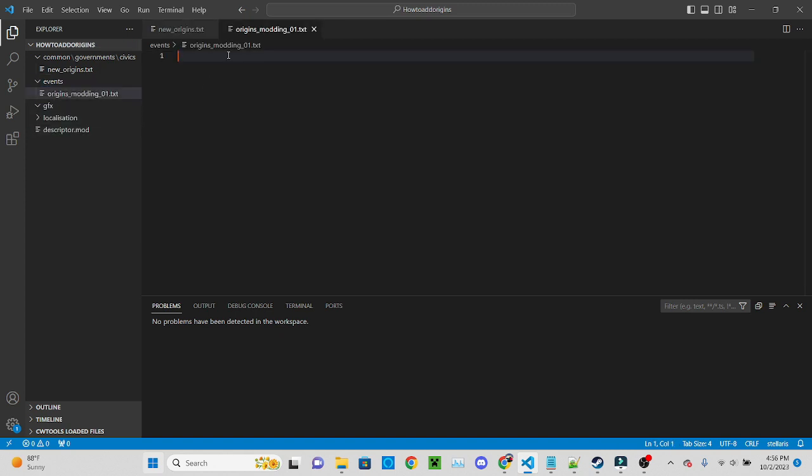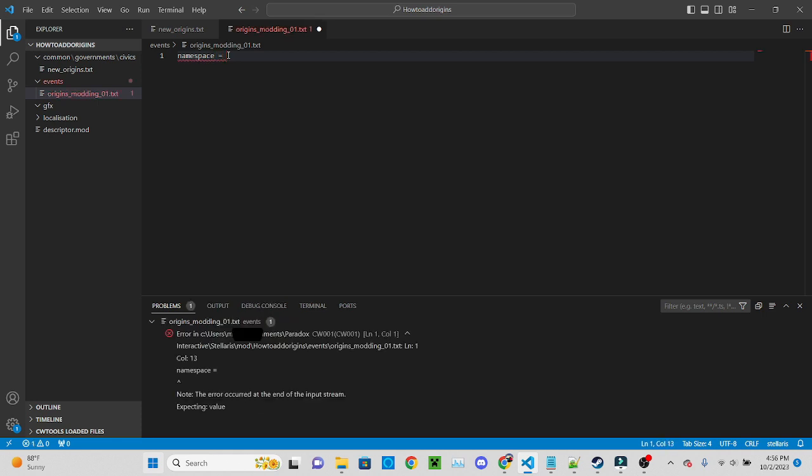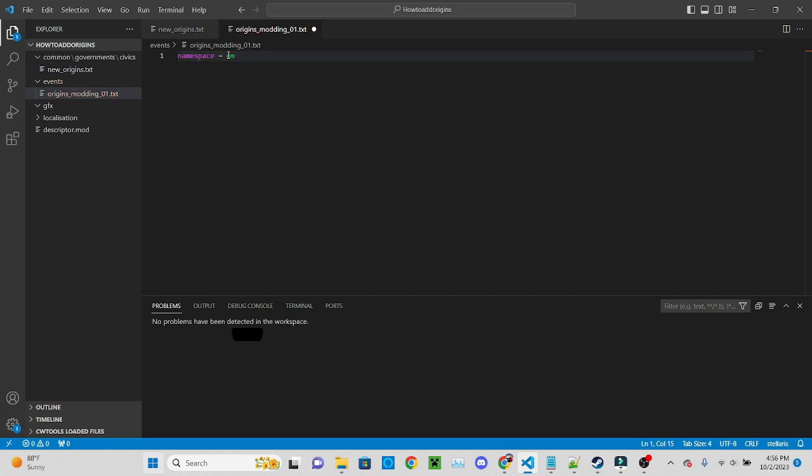So now we need a namespace so we'll do namespace om01. I'll just do om for origin modding.